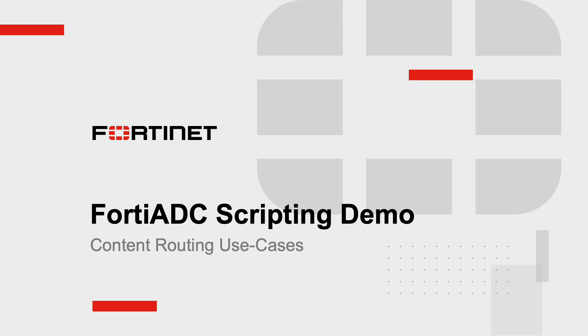Hello, and welcome to this FortiADC video about scripting in content routing use cases. In the first part of the video, we will go through a quick intro of the concepts and the demo scenario. The demo will follow that.